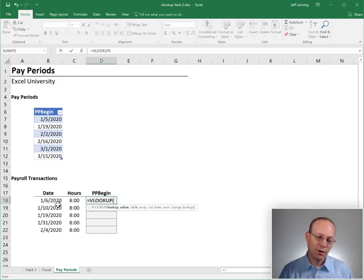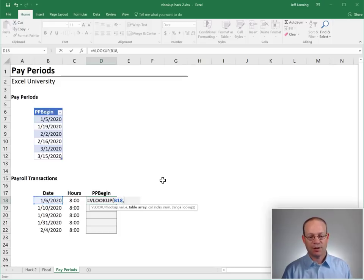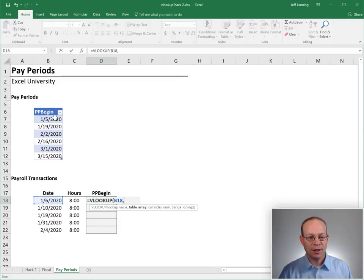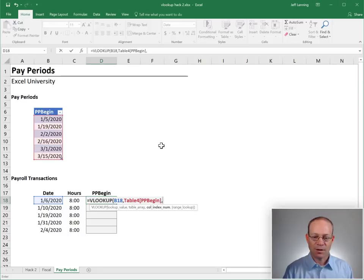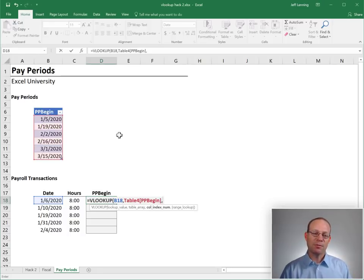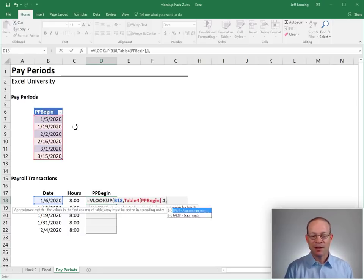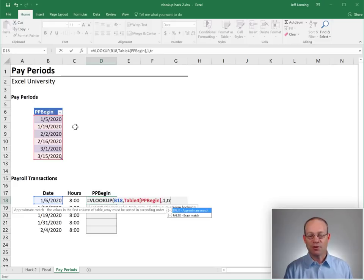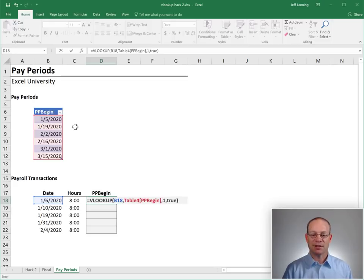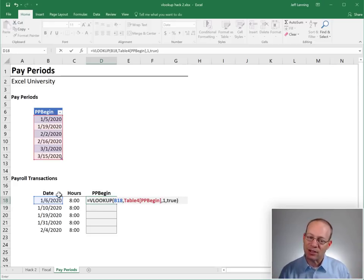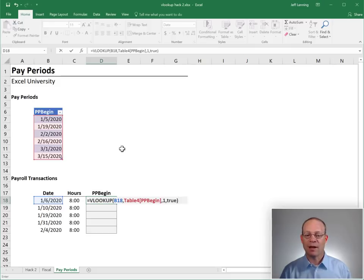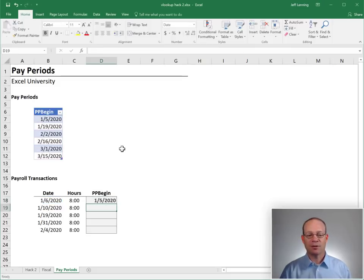We want to go find the date, comma, in this range, comma, return the value from the, well there's only one column, so the first column. And true or false, are we doing a range lookup? True. We're not looking for an exact matching date. We're doing a range lookup. Enter.